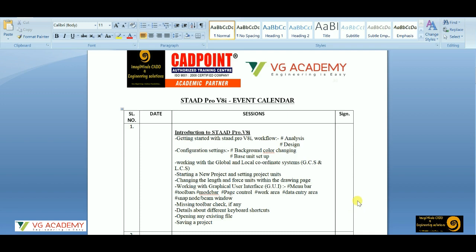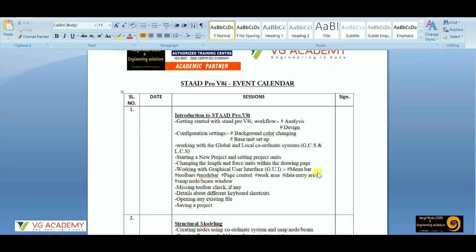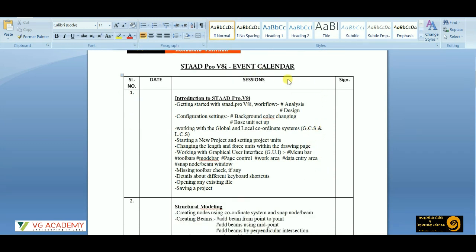Hello and welcome once again. Let us start with the syllabus discussion. In the first session we are going to discuss about this workflow, which we had already discussed in the demo version — that is analysis and design, and what is the basic definition of analysis and design.